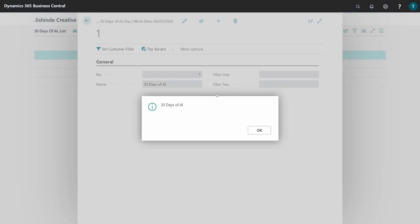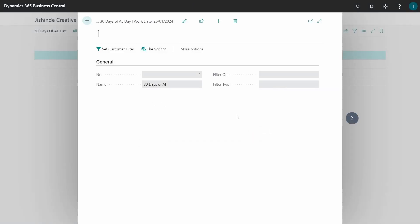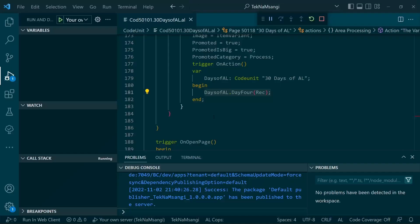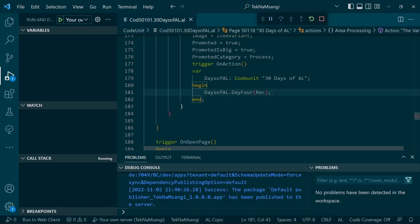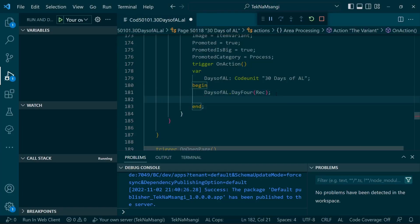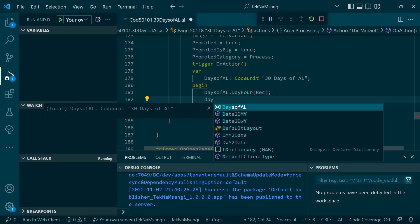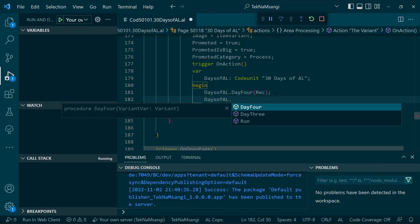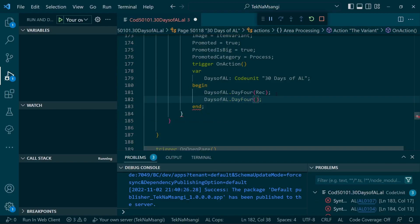And we expect to be having the message '30 Days of AL'. The variant - you can pass different variables. Like if I was to pass an integer, it will still work. Like this is where I've passed it.